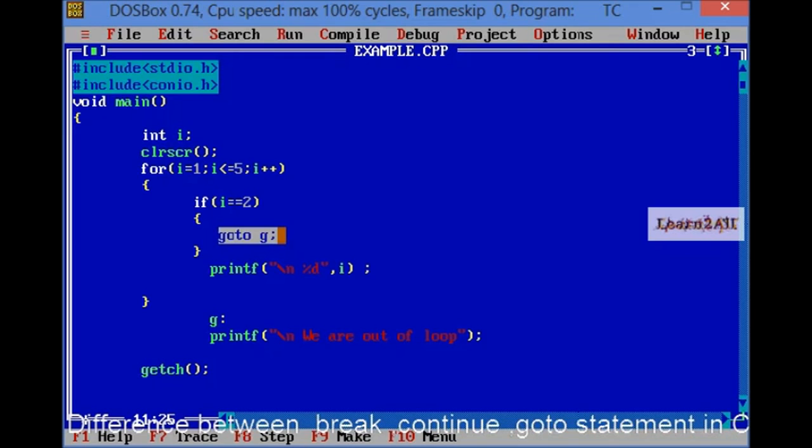If I will use here goto G, that means it will print only 1. And then, out of message, we are out of loop. It will be the difference.